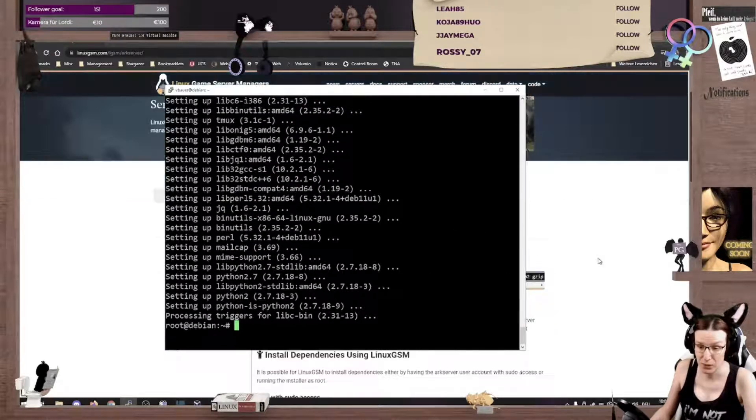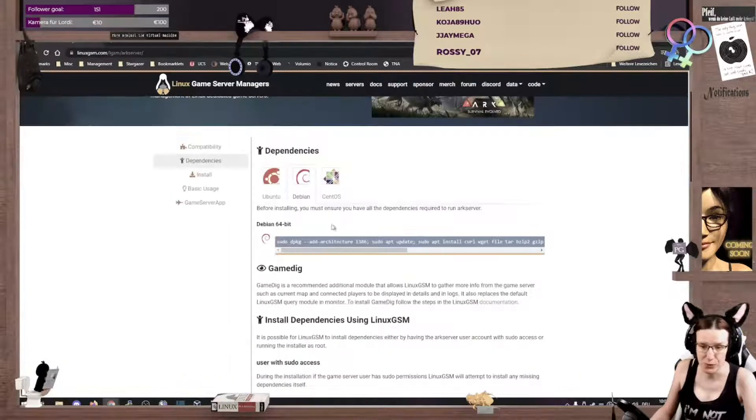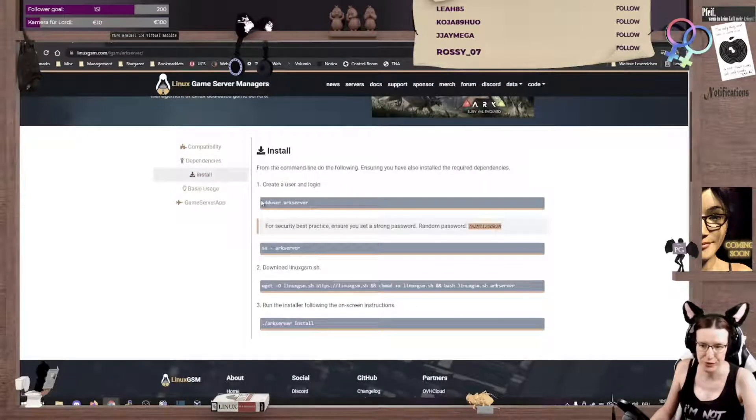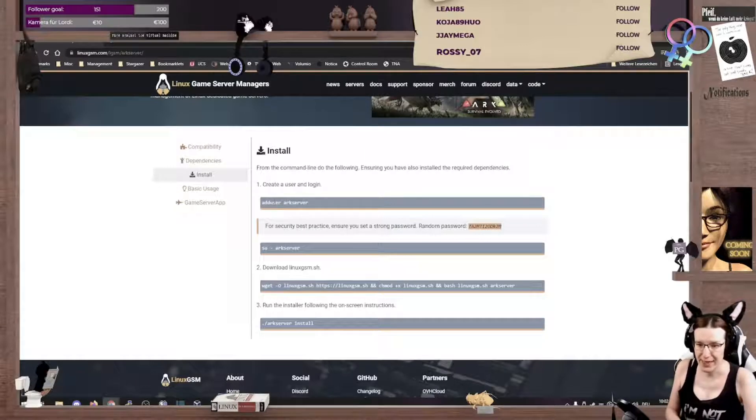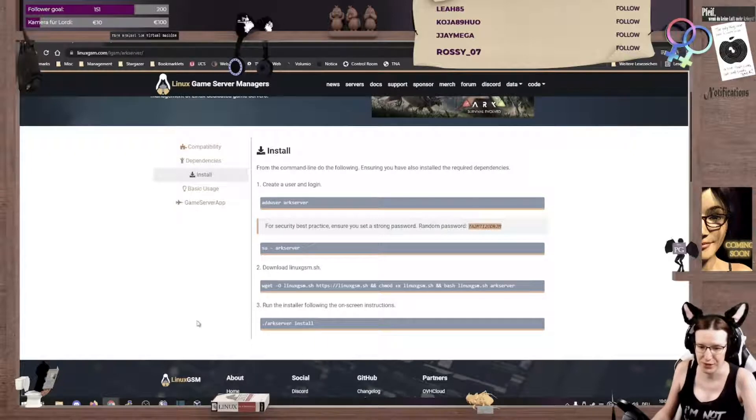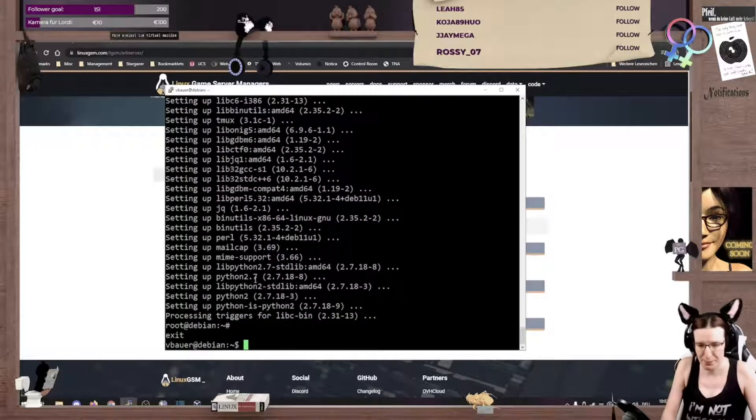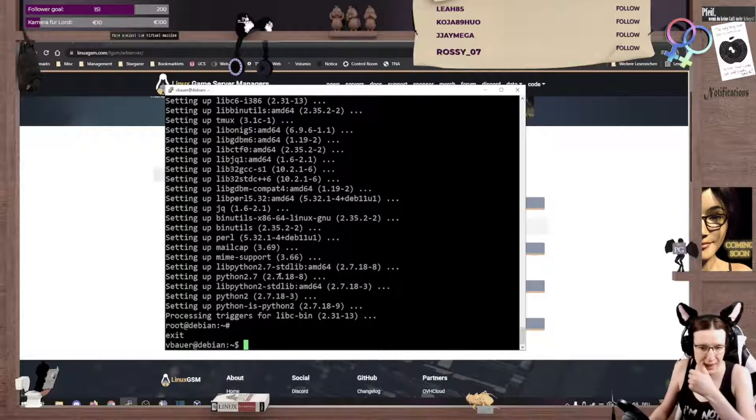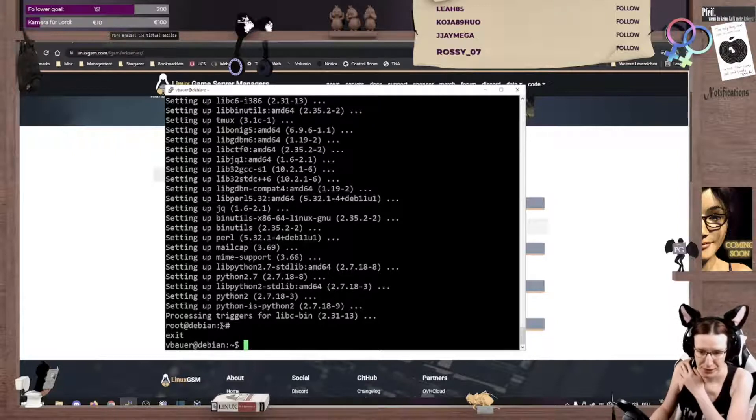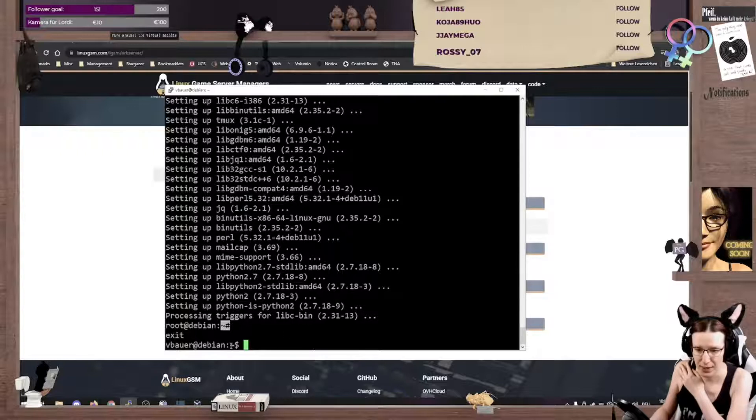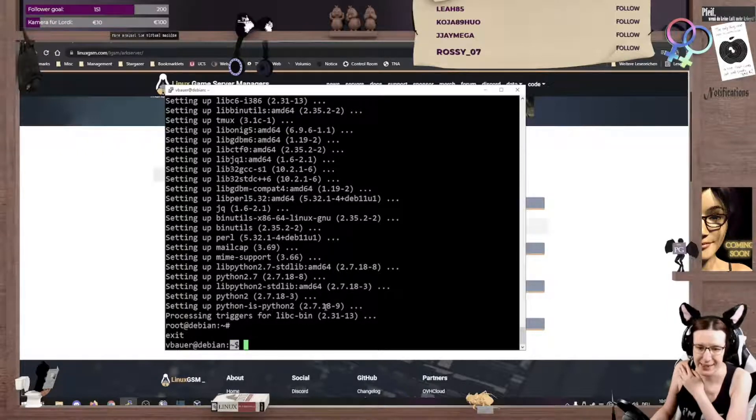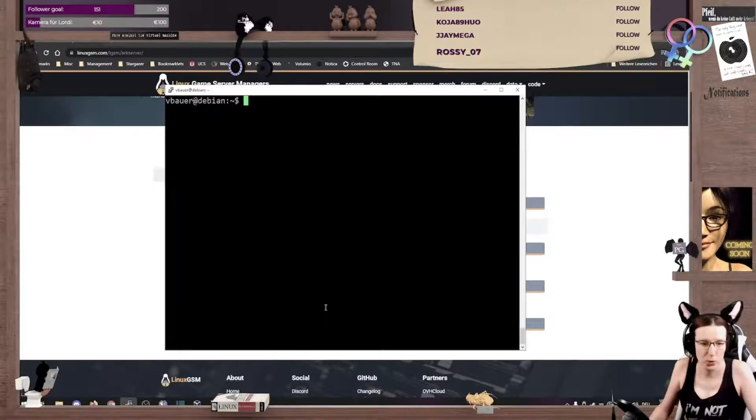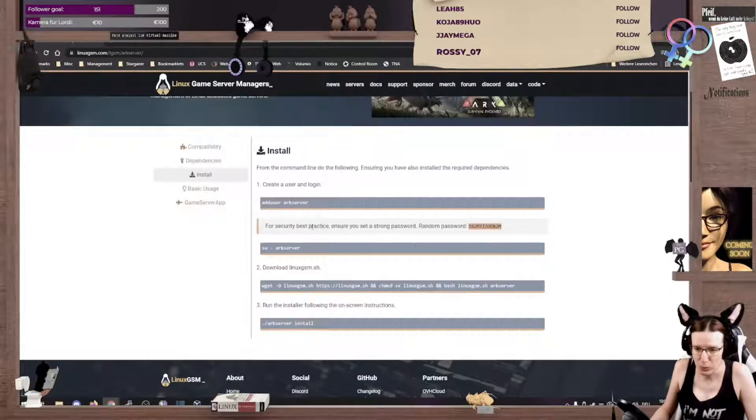Now, the very important part is you do not want to run your game server as root. Running software as root is, in general, a little bit about a security concern here. So, I'm gonna drop back as my user, and as you see from the prompt here, the hashtag is always root. And the dollar sign on Debian is the user, so make sure we're working with the dollar sign.